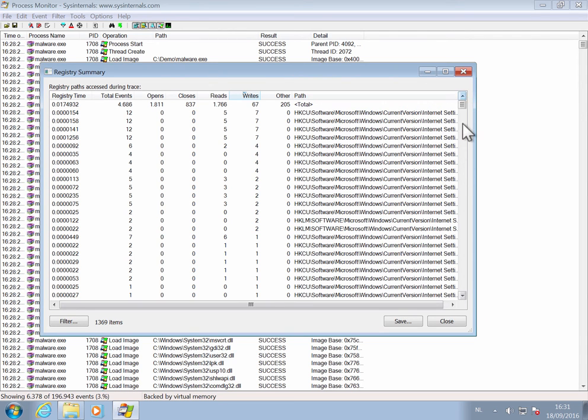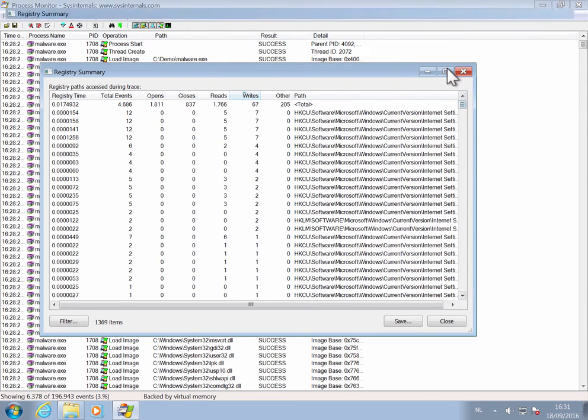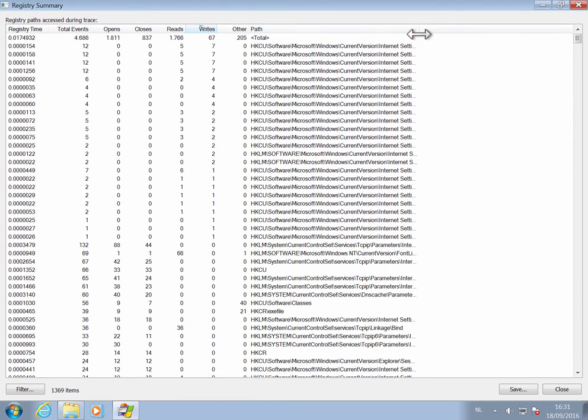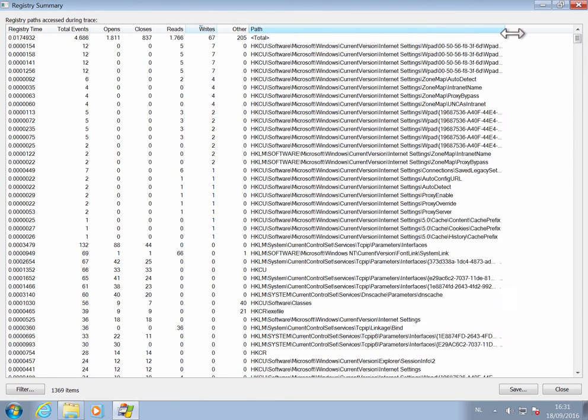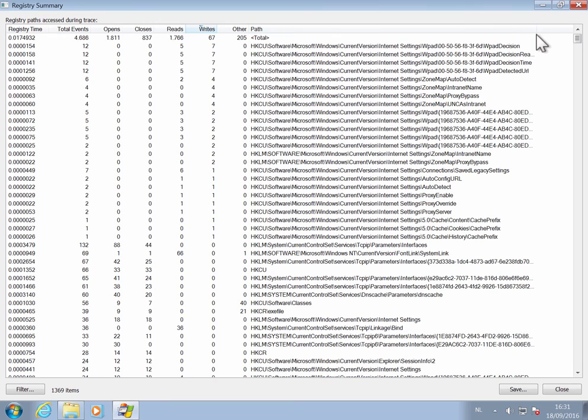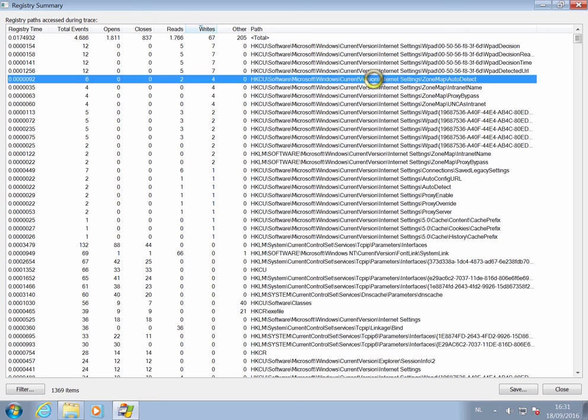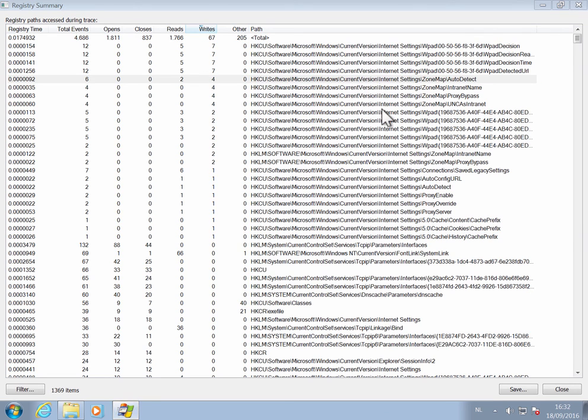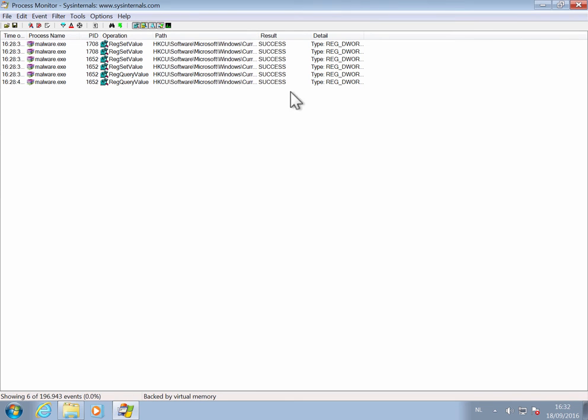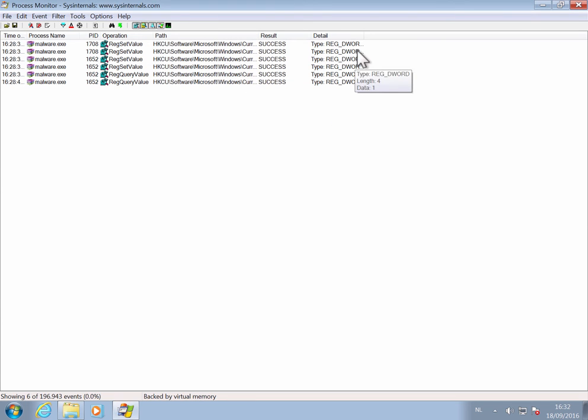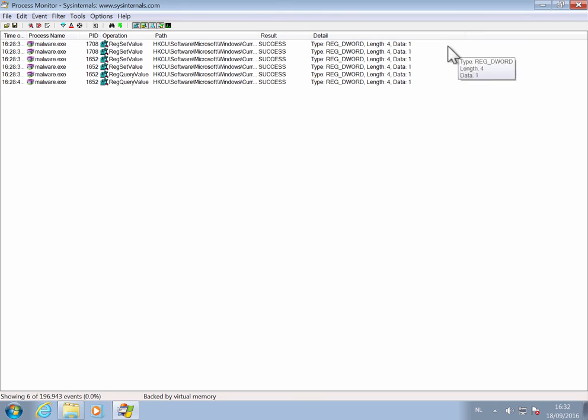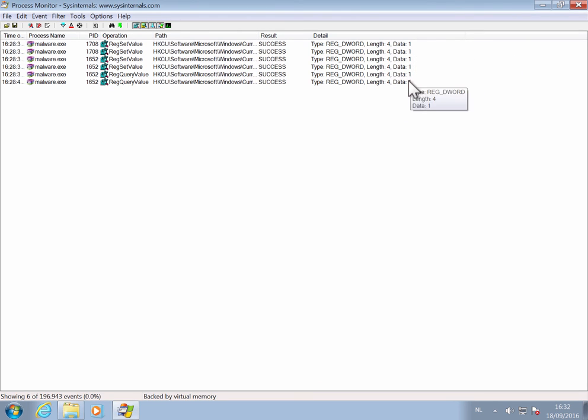And here you can see that there were writes to the registry. And if we take a closer look, you can see that it made changes to the internet settings. We can, for example, select this one here. And then we have a filter here of all the commands, a reset value here, and a D word was written with value 1.